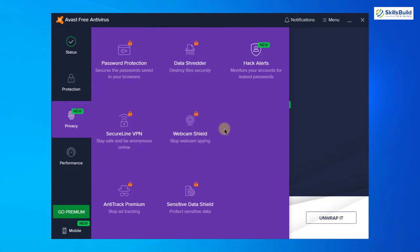But if you are a beginner or if you do not have anything which really needs protection, then the free version of Avast is enough for you.